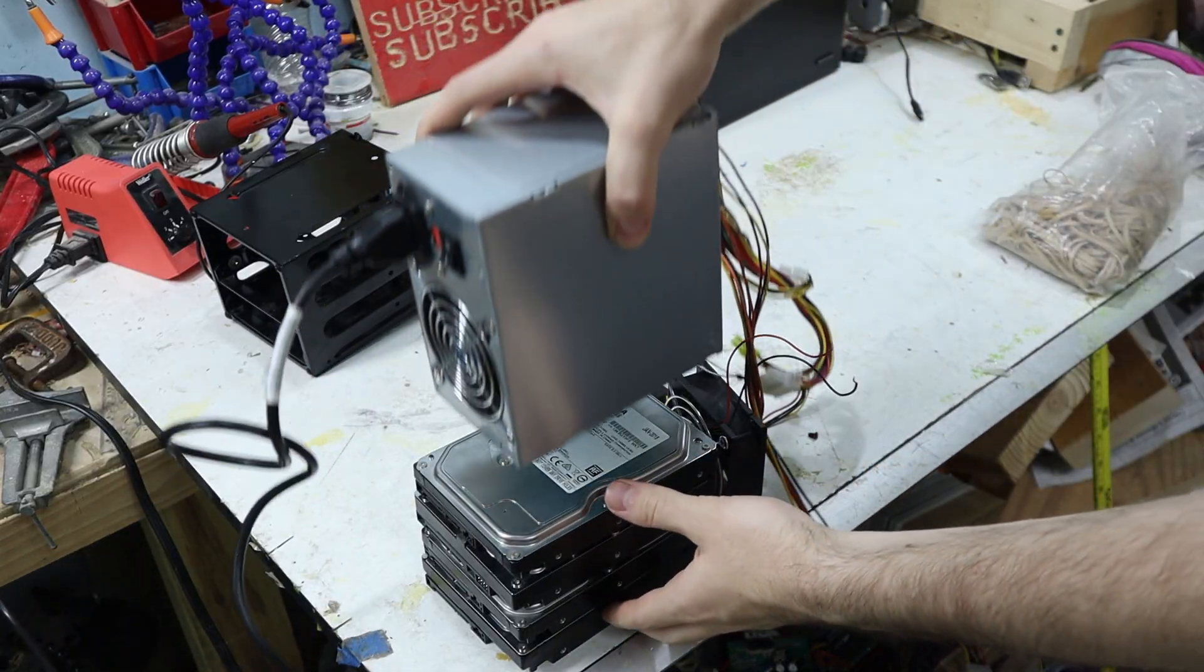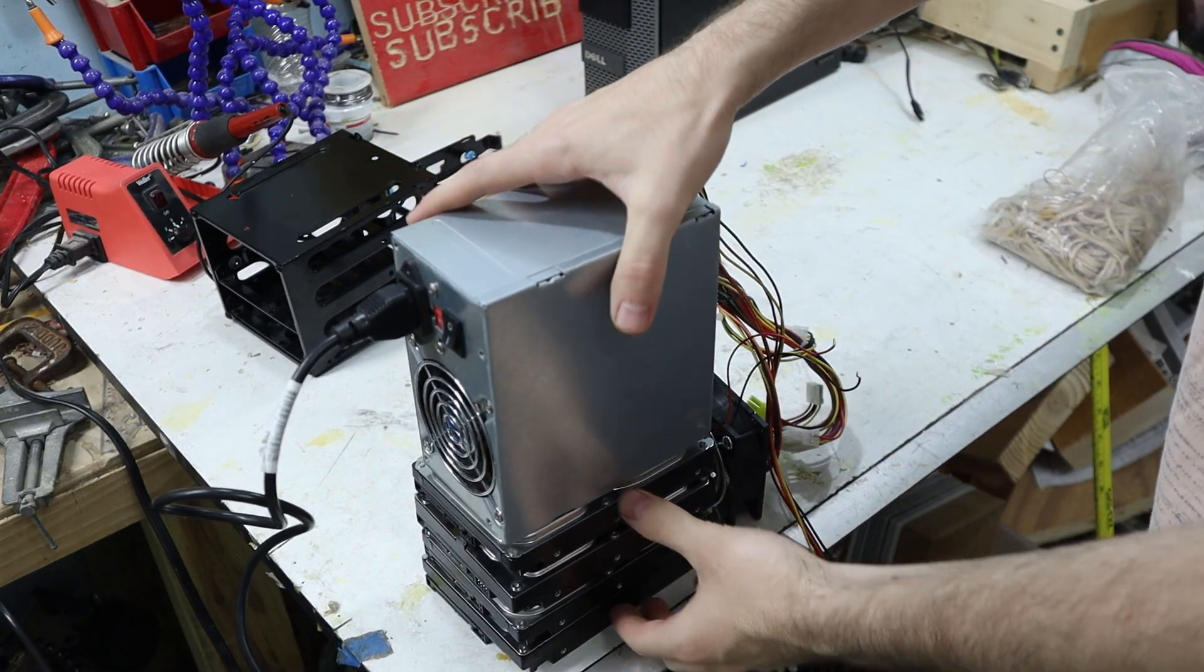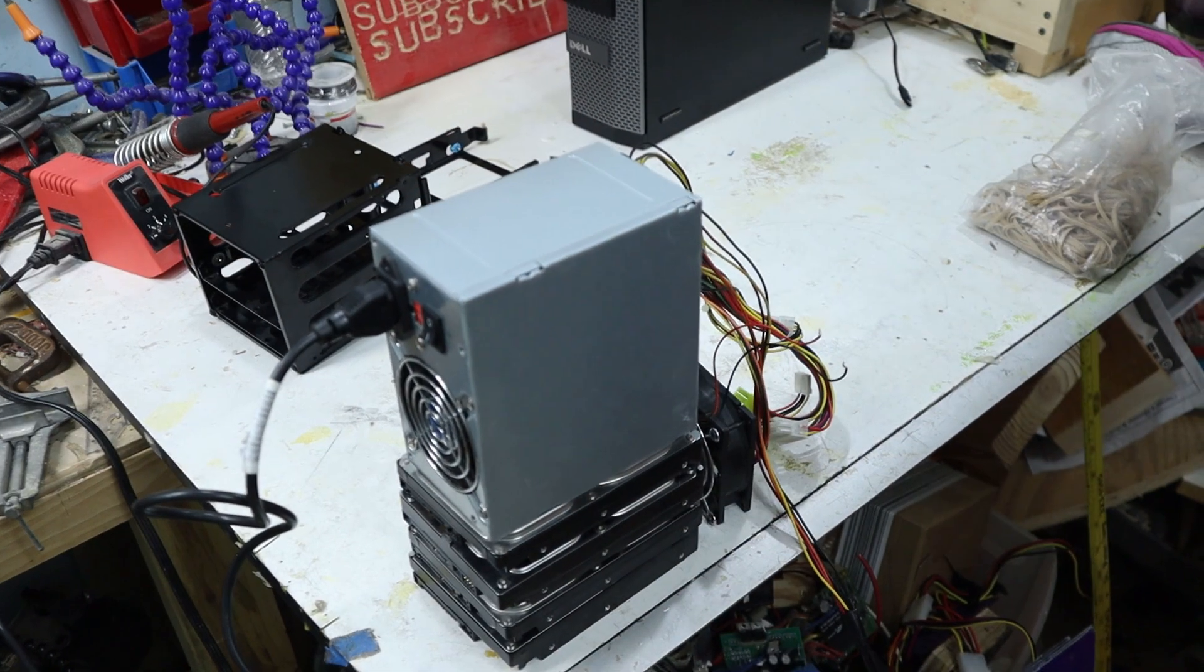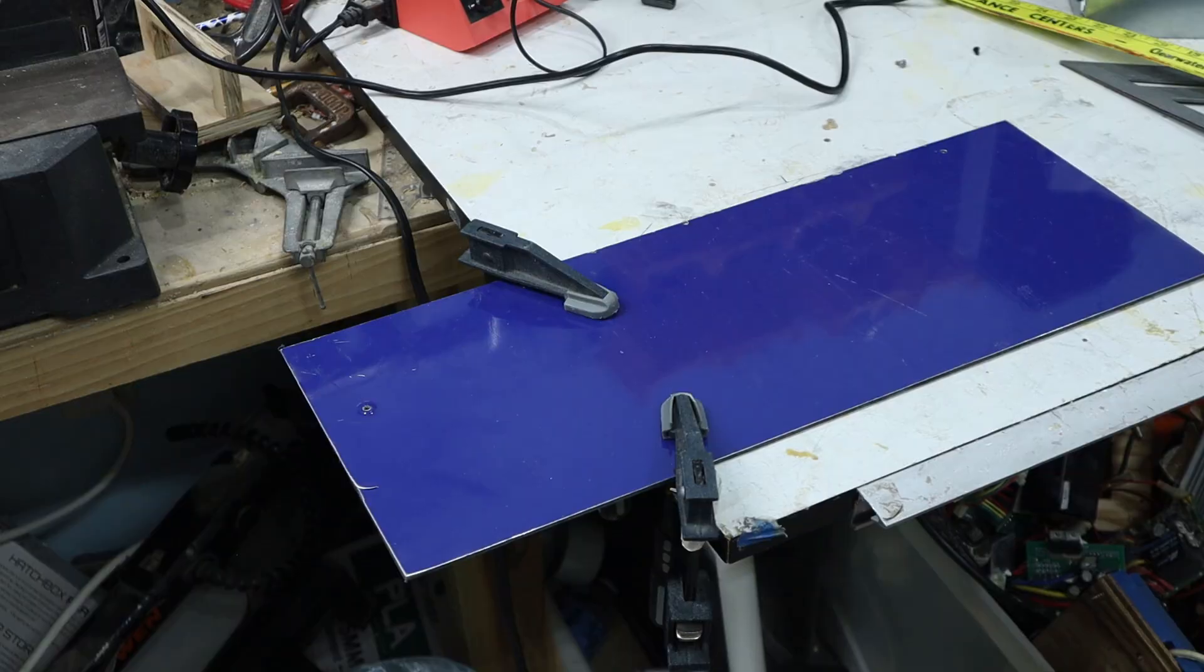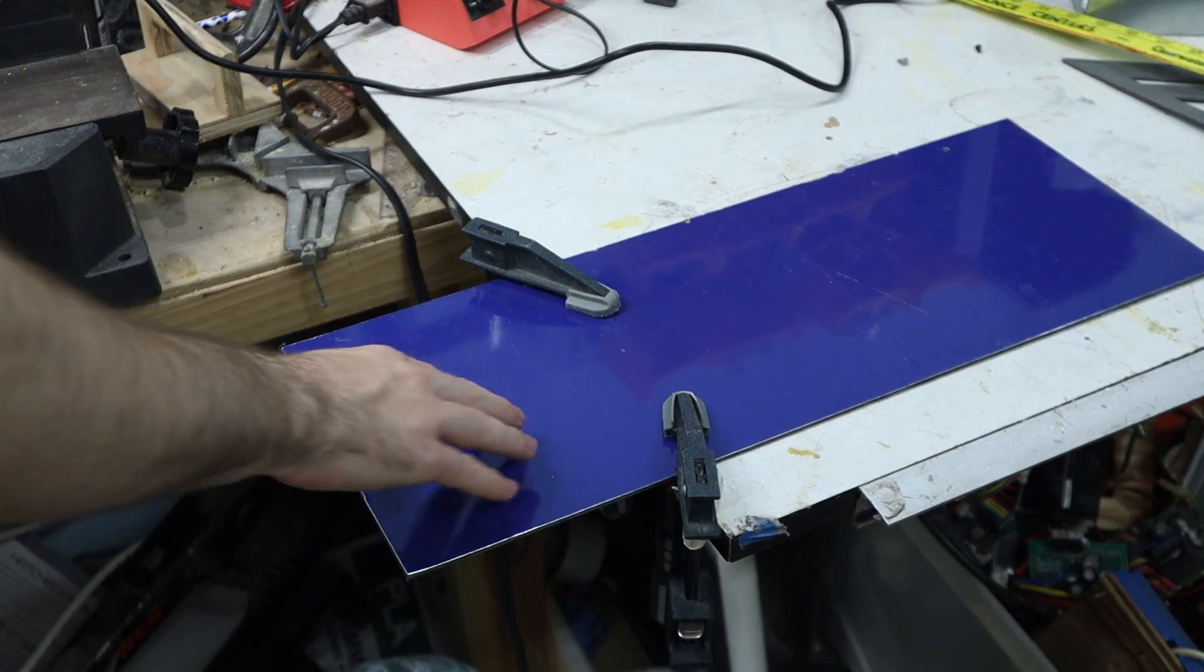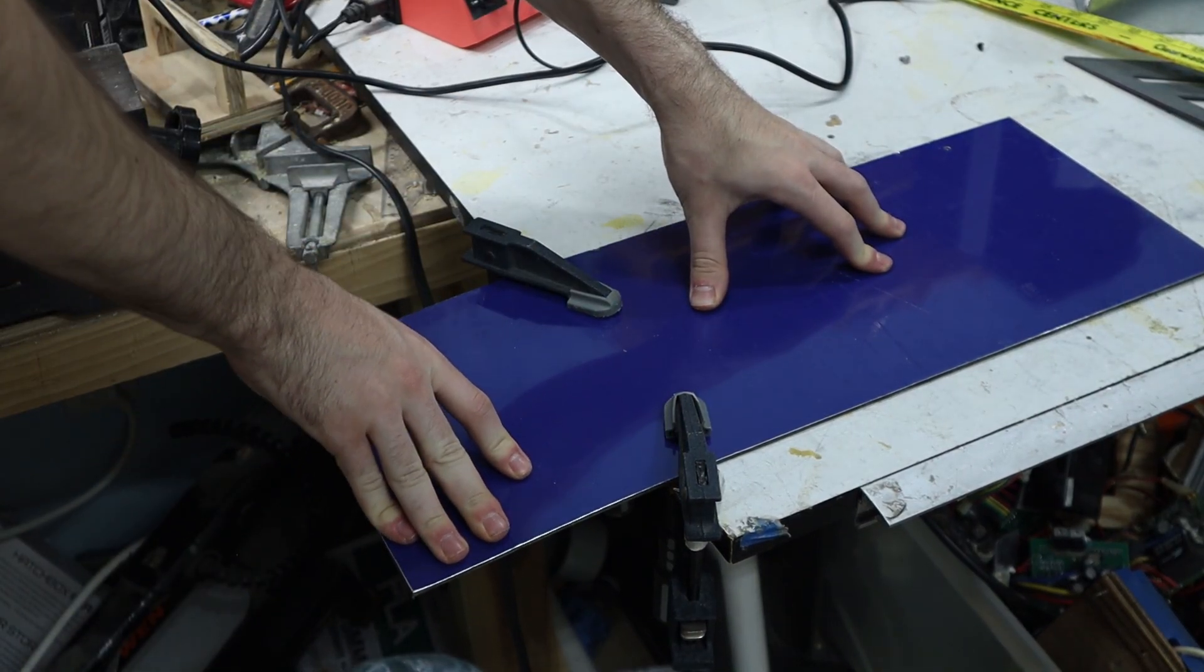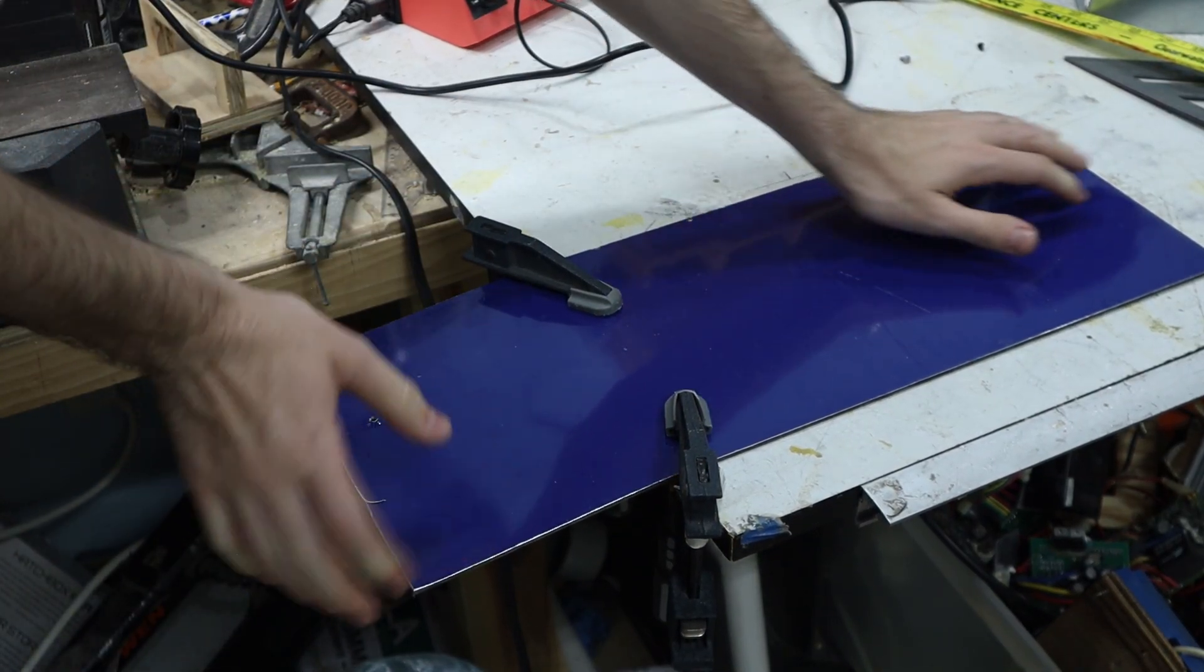Basically, the plan was to stack the power supply on the drives in a nice neat little box. To make this box, I was just gonna fold this aluminum composite to make a nice outer shell.